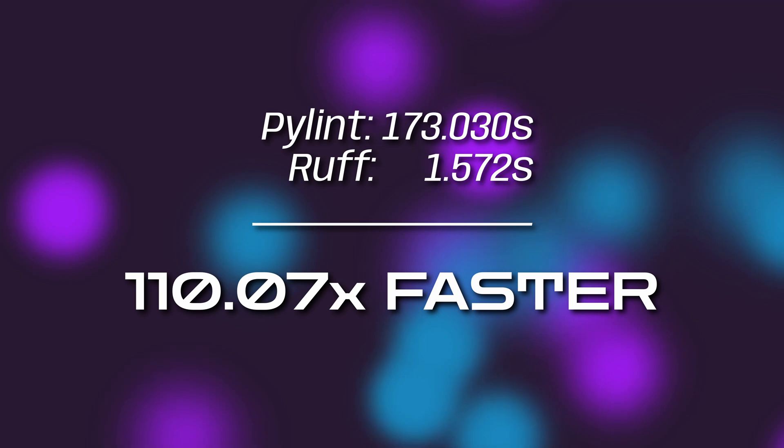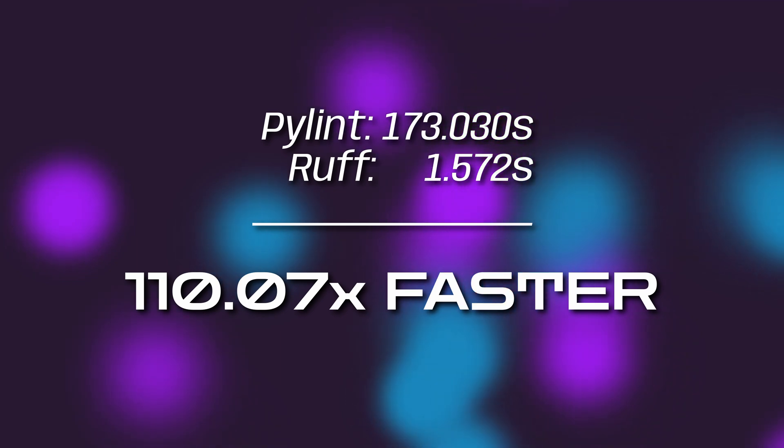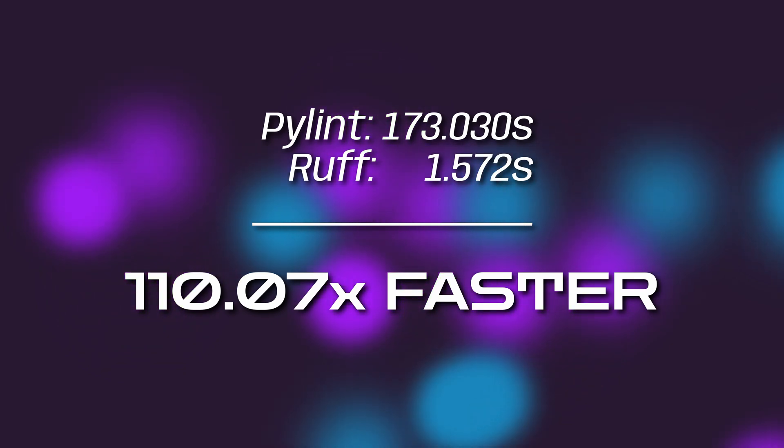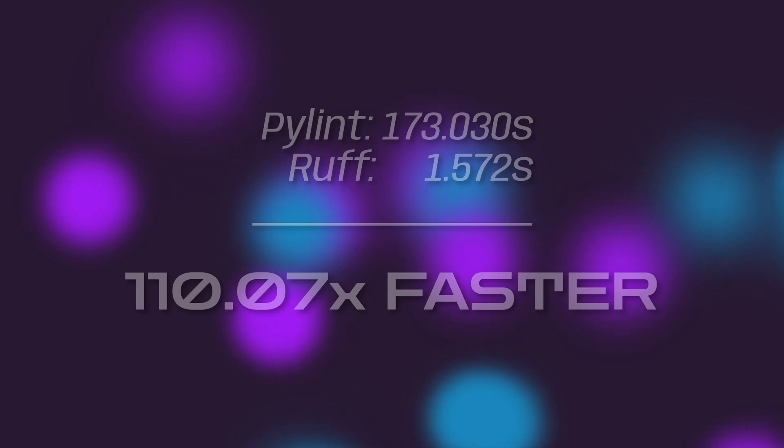To put that into context, Ruff only advertises that is a maximum of 100 times faster than our linters. And in our little test here, we've shown it is 110 times faster, which is kind of nuts.